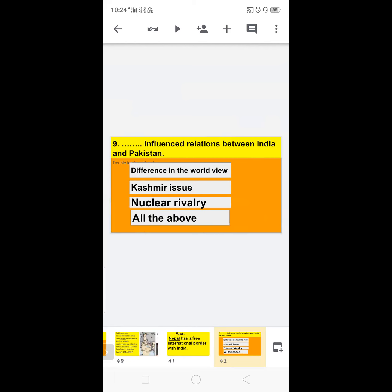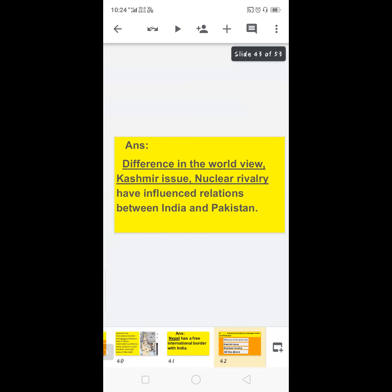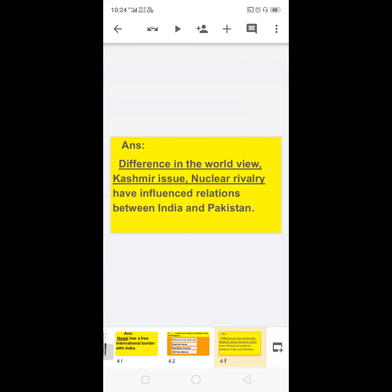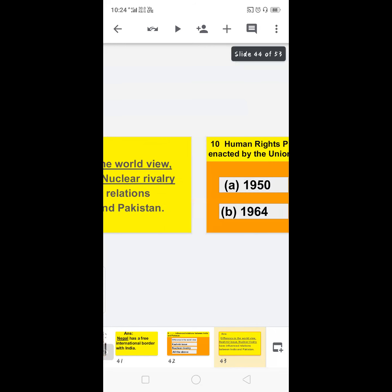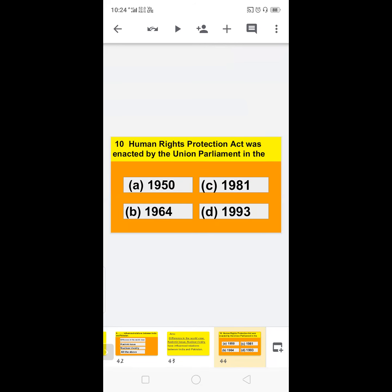Next: dash influences relations between India and Pakistan — options are difference in world view, Kashmir issue, nuclear rivalry, or all of the above. As we know, all these points are true. Difference in world view, Kashmir issue, and nuclear rivalry have all influenced relations between India and Pakistan. So the answer is: all of the above.